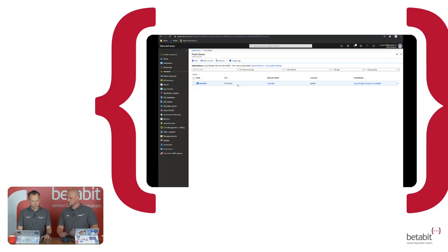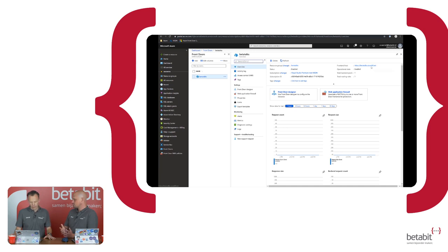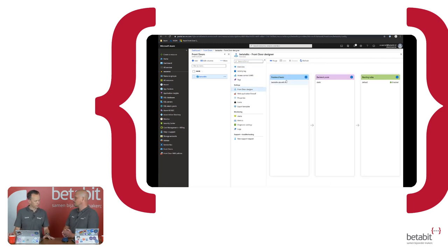Let me show you what this looks like in the portal. In Azure you just create a resource, select Front Door, and set one up. This one is called Betatalks — it gives you a URL: betatalks.azurefd.net. Inside there's a Front Door designer with front-end hosts for incoming traffic, back-end pools for the stuff actually hosting content, and routing rules.